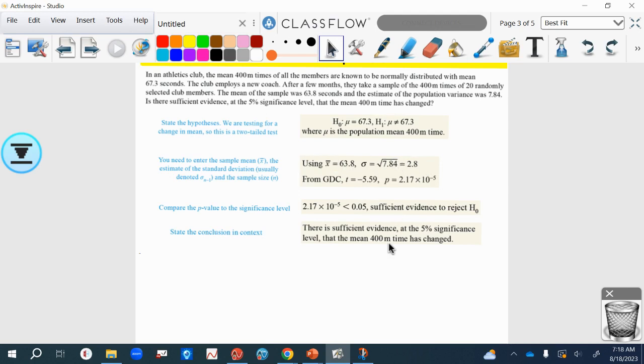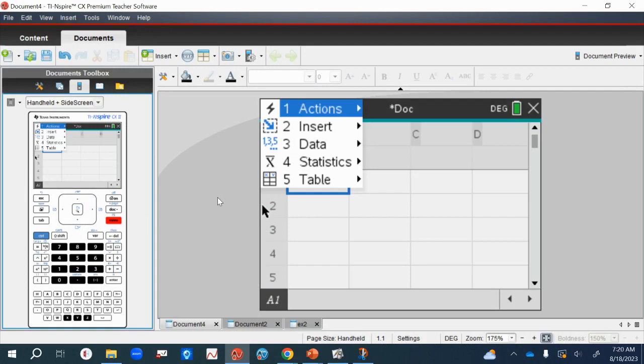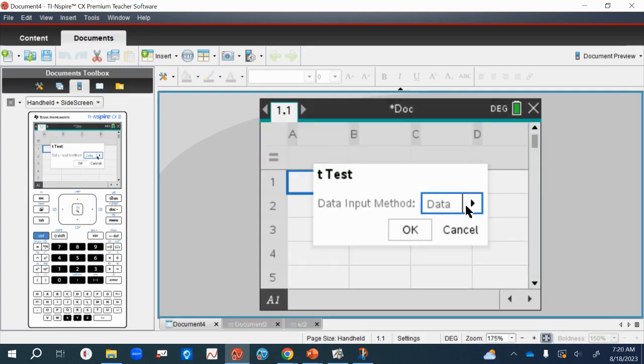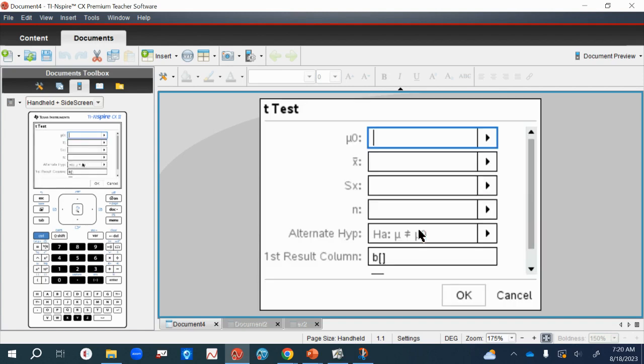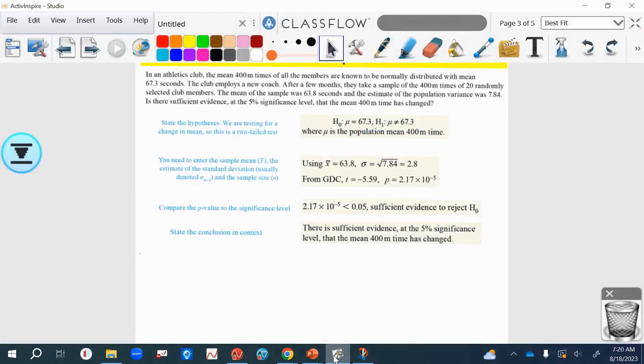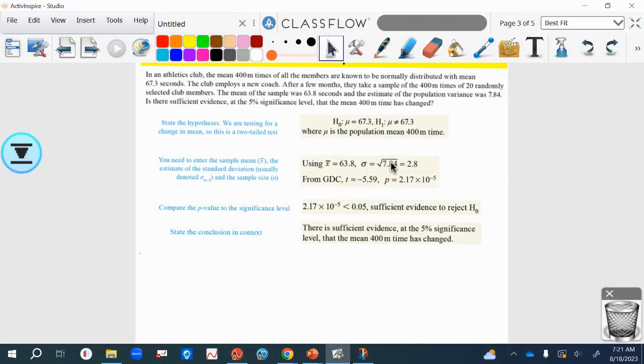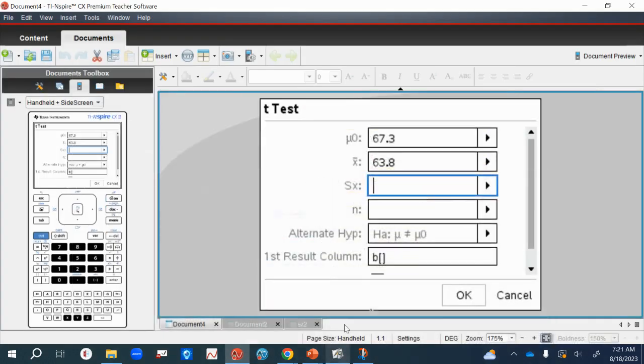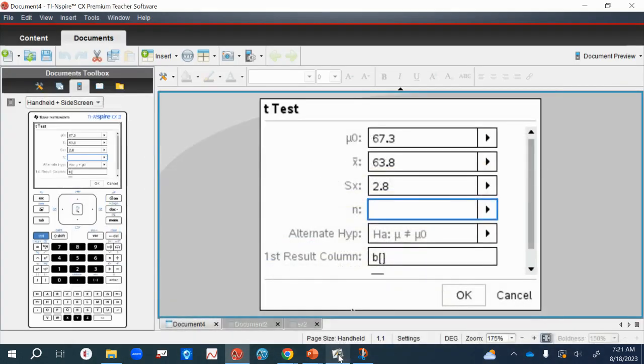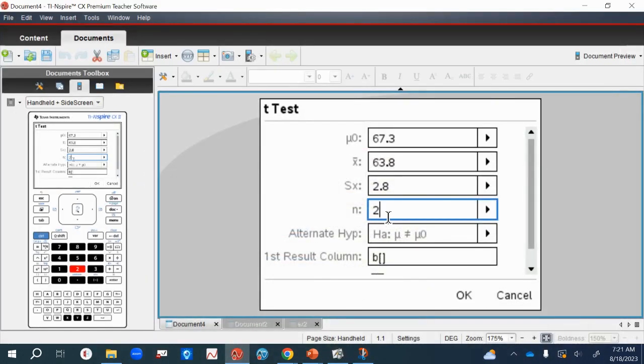Let's try and do this in our calculators. This time it's a little bit different from the first time. Statistics, stat tests, and t-test still, but we haven't got the original data, we've just been given the statistics. The null hypothesis was 67.3. The mean of the sample was 63.8 that we're analyzing. The standard deviation, remember we got from the variance, is 2.8. If it is possible to get three significant figures I'd do that, not two. Then n is the number of values, the number of items in the sample. There were 20 randomly selected members.